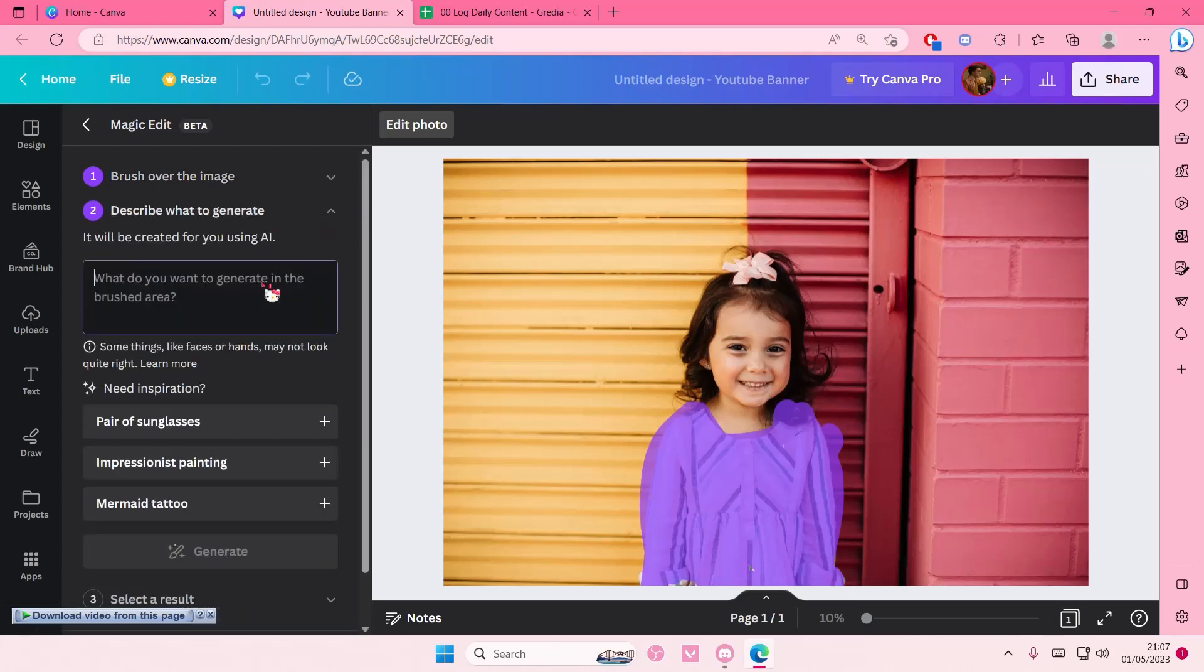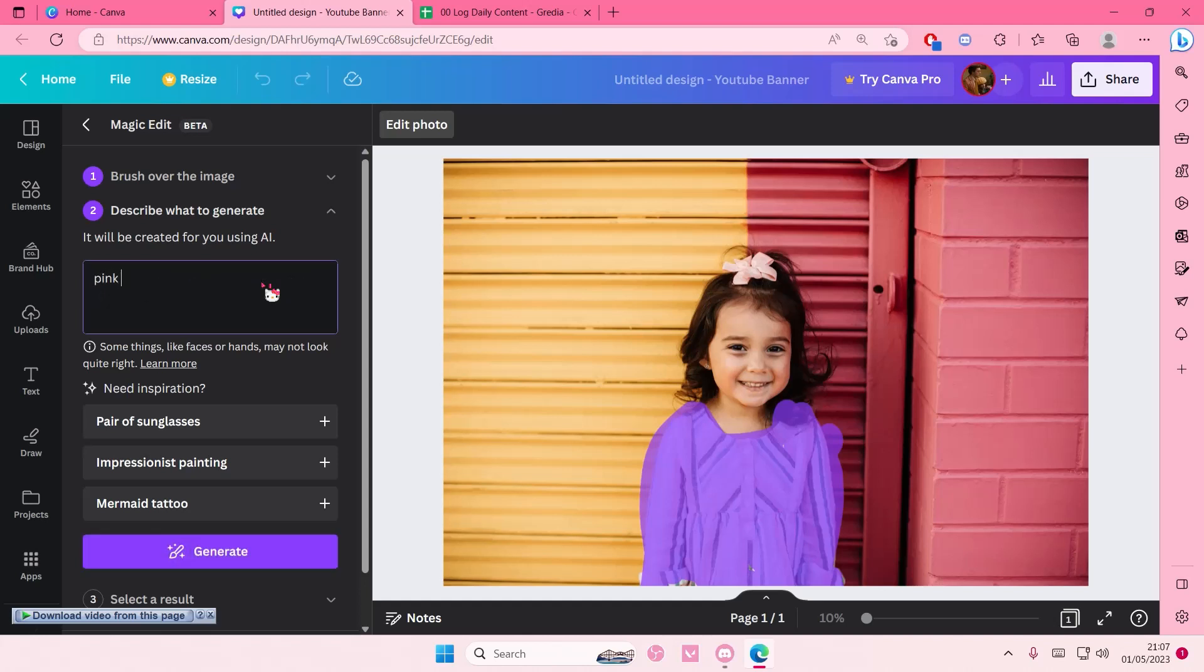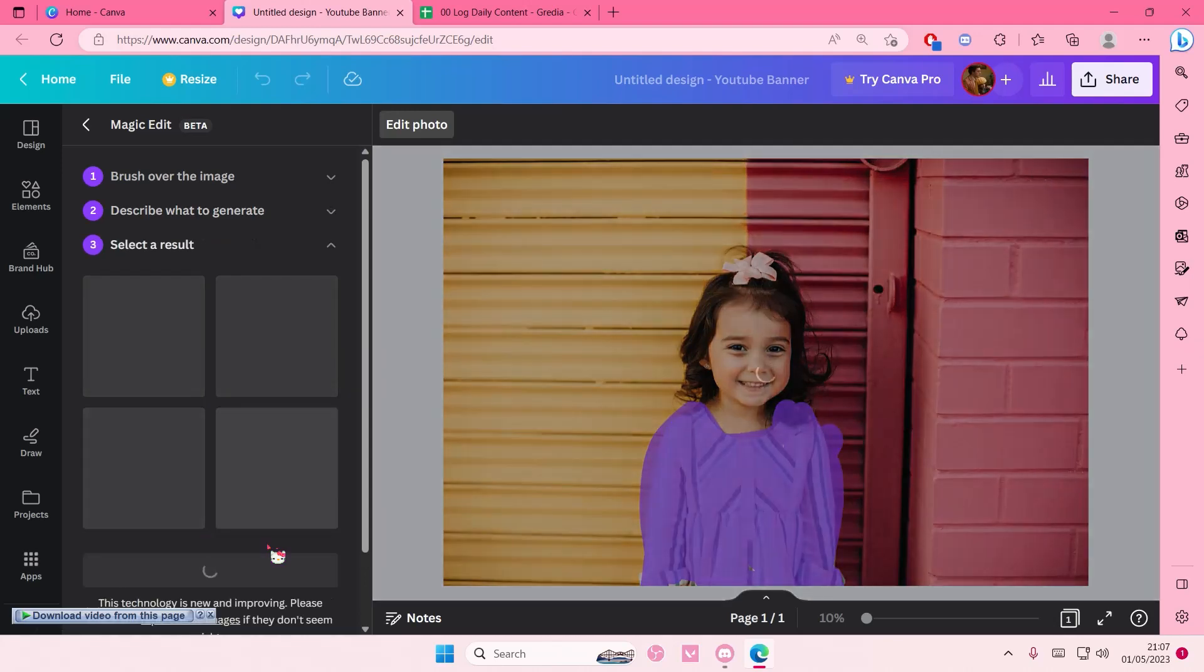And then type down what you want. For instance, like pink sweater or pink shirt, maybe. And select generate.